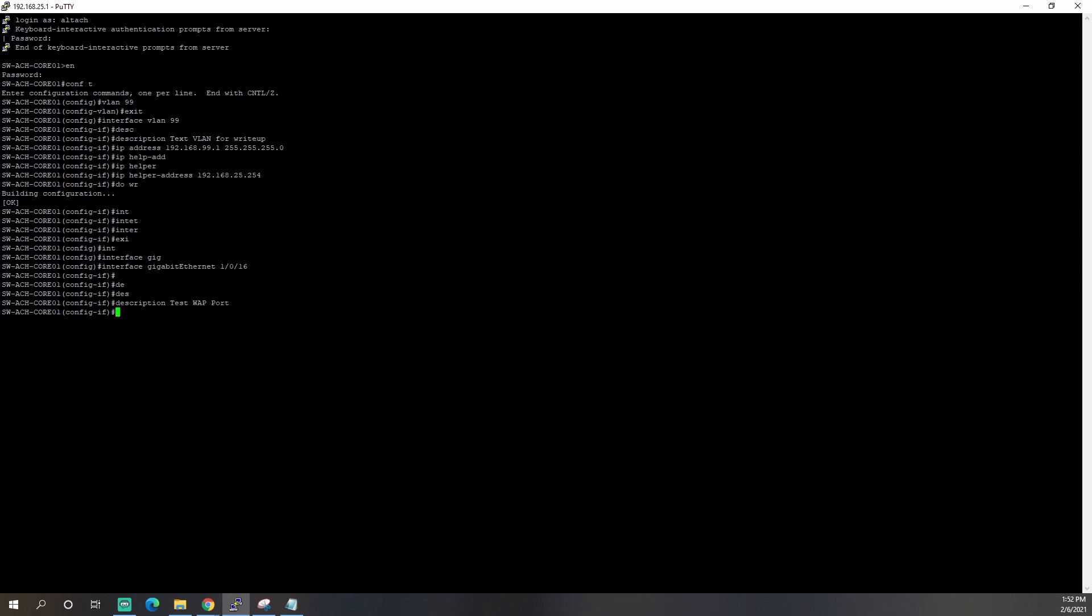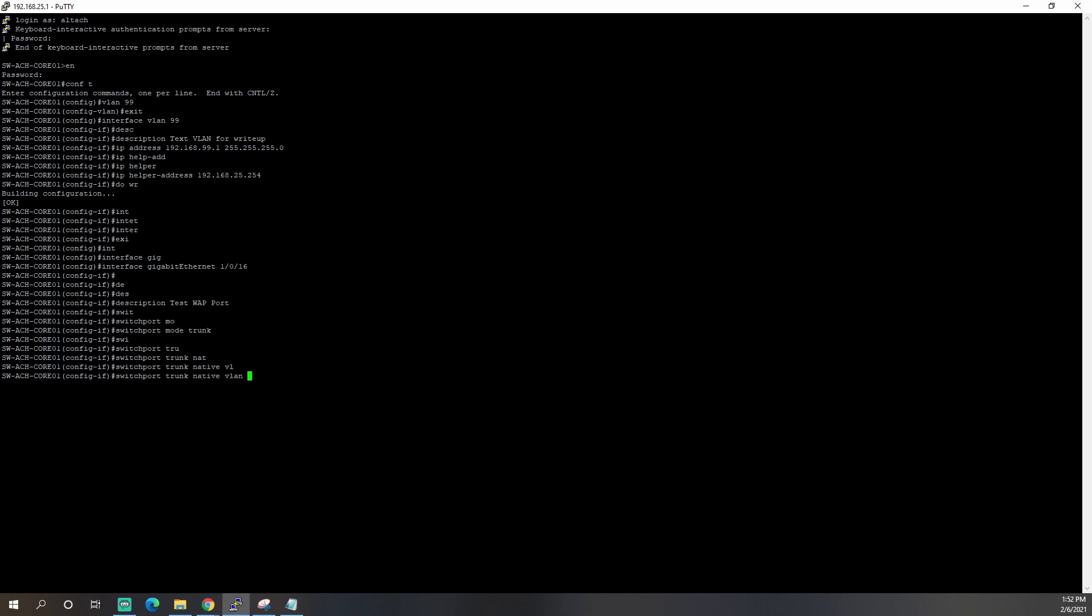And we are going to put it into switch port mode trunk. Remember, the tab key is your friend in Cisco or pretty much any CLI. And we're going to set the native VLAN here to VLAN 25. If you're using VLAN 1, you don't have to do this. But I don't use VLAN 1 because it's kind of like using password password.